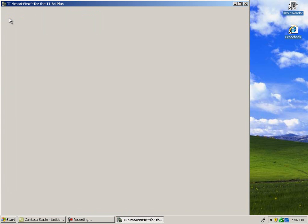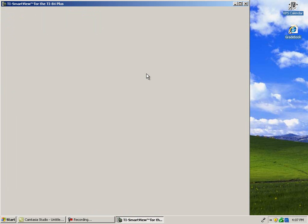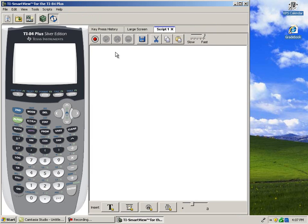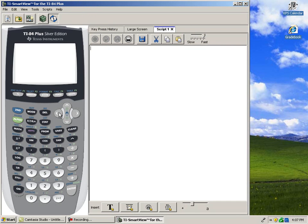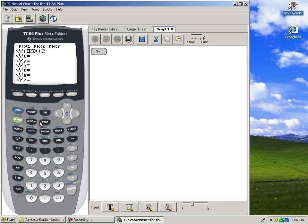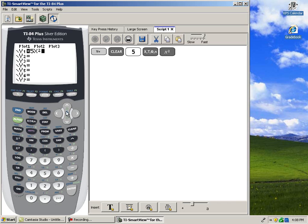Now, I'm going to click Create Script to show you how you can record keystrokes. This can be a great tool for presentations. If I click Record, SmartView will record every keystroke that I make. So, I'll clear out y equals 3x plus 2 and type in a new equation to graph, this time a quadratic.